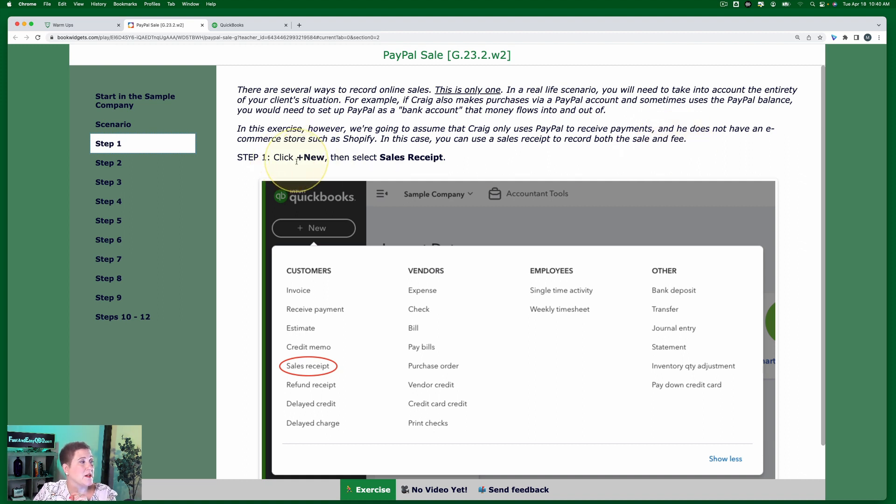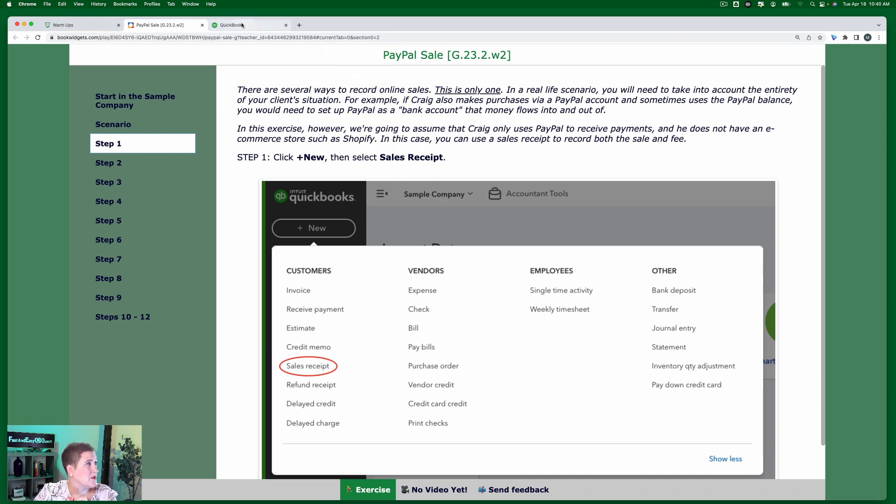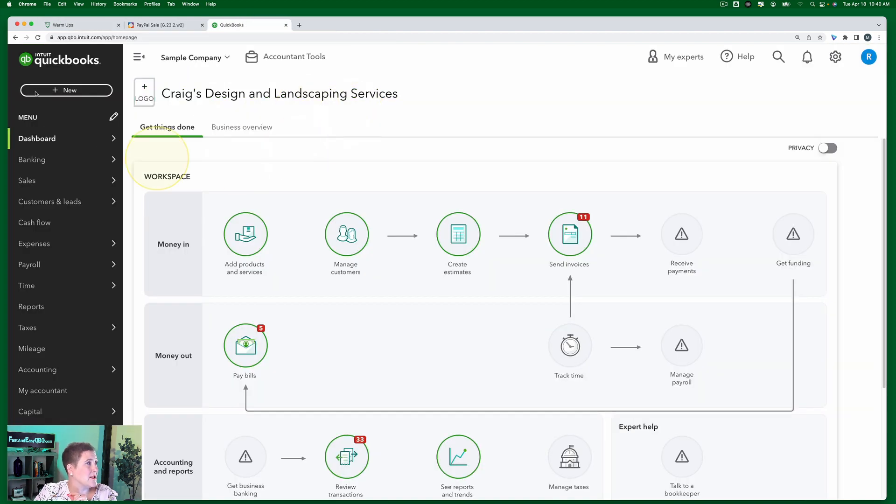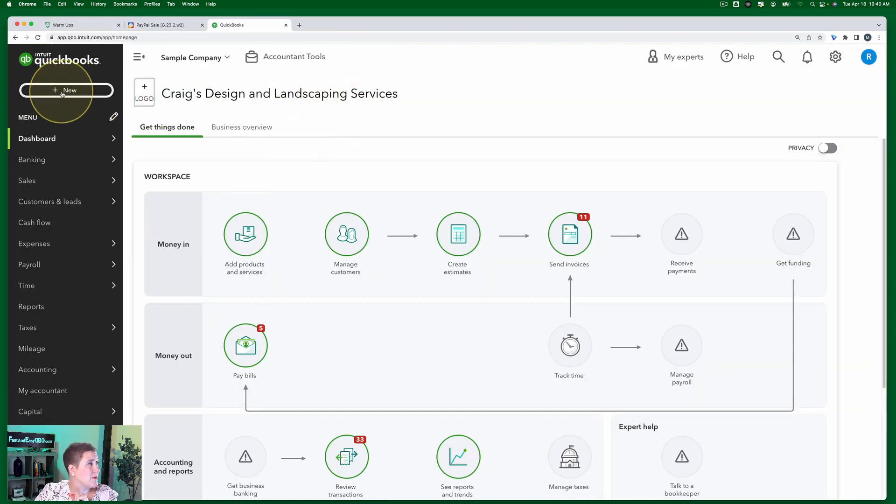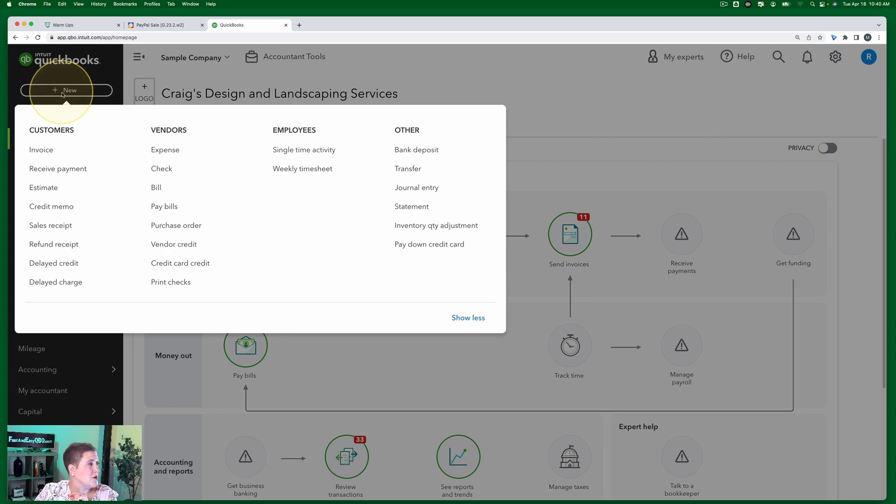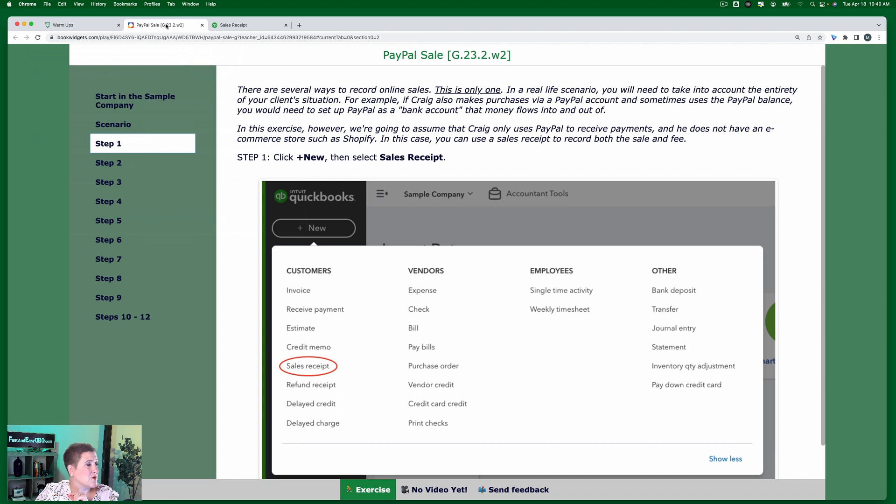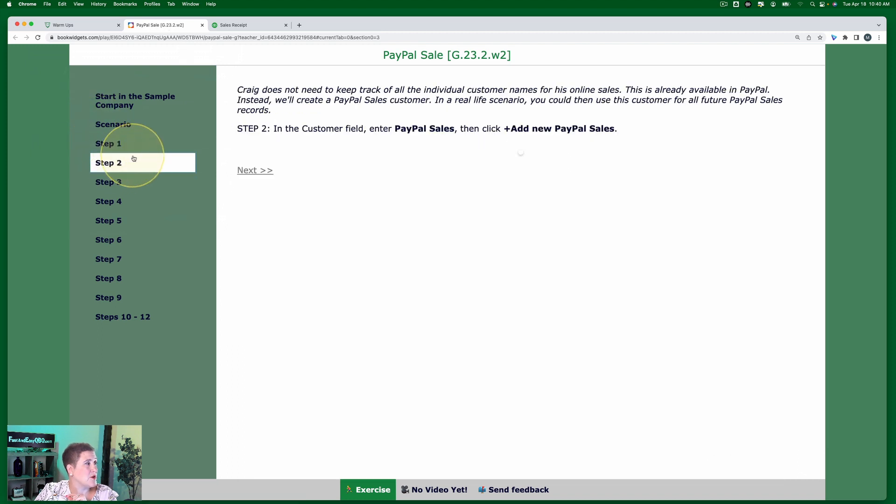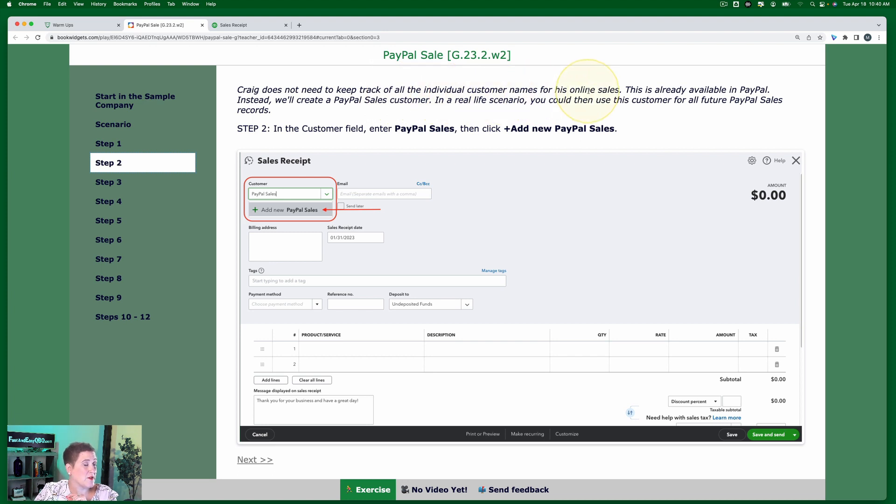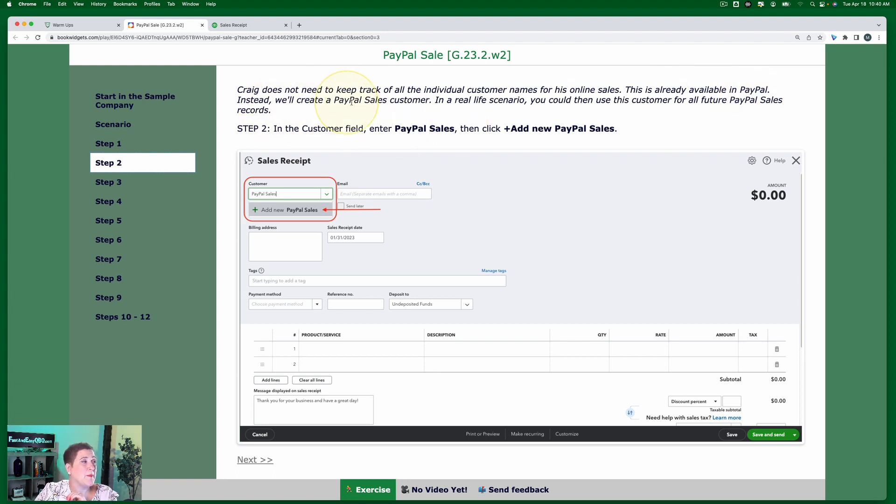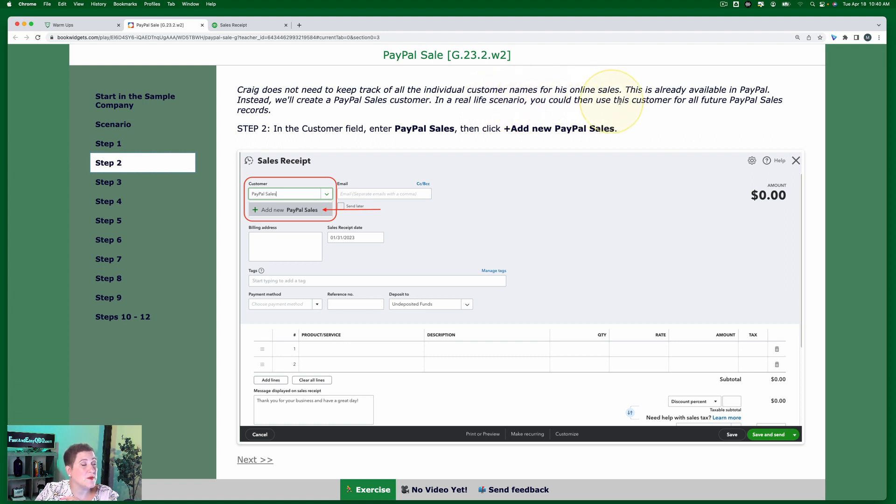So we're going to click plus new and then select sales receipt. So here I am in my sample company. I'm going to click plus new and select sales receipt. Going back to the exercise while that's loading, step two. Craig does not need to keep track of all the individual customer names for his online sales. This is already available in PayPal. Instead, we'll create a PayPal sales customer. In a real life scenario, you could then use this customer for all future PayPal sales records.